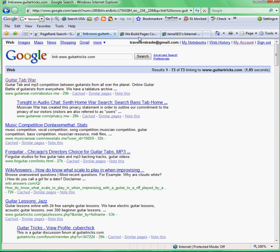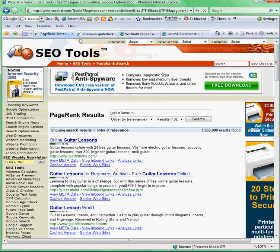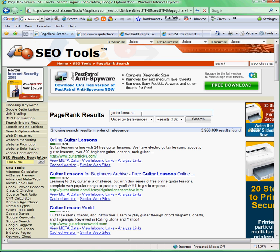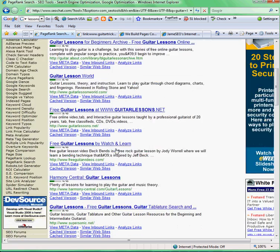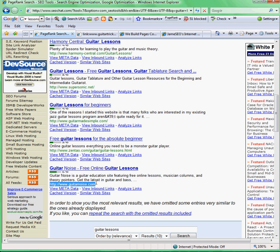Now I want to tell you guys about one of my favorite tools — it's at SEOchat.com and it's called the Page Rank Search Tool. You can do all the search queries you normally do in Google, but all the results are delivered with a page rank alongside them. So you can type in 'guitar lessons' in the SEO tools Page Rank Search Tool and find out all the top-ranking sites.